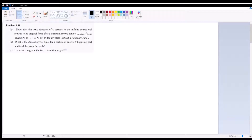Problem 2.38, part A: show that the wave function for a particle in the infinite square well returns to its original form after a period of time T called the quantum revival time, given as 4ma² over π h-bar. That is, show that ψ(x, T) equals ψ(x, 0) for any state.